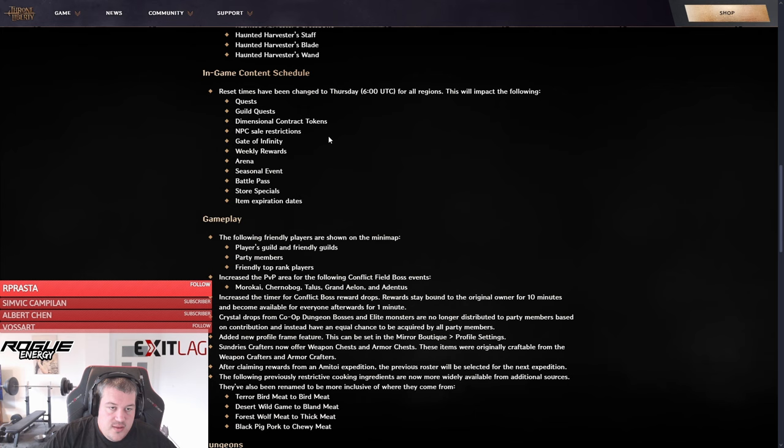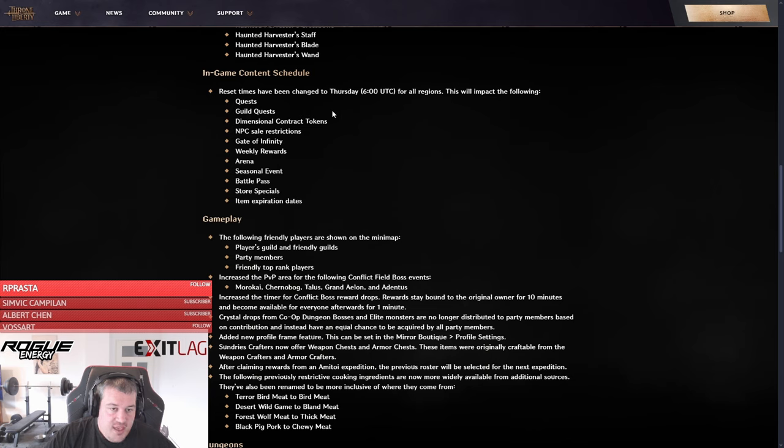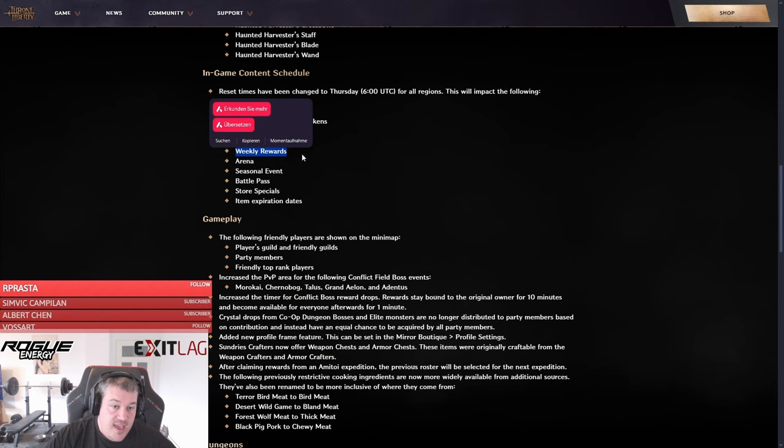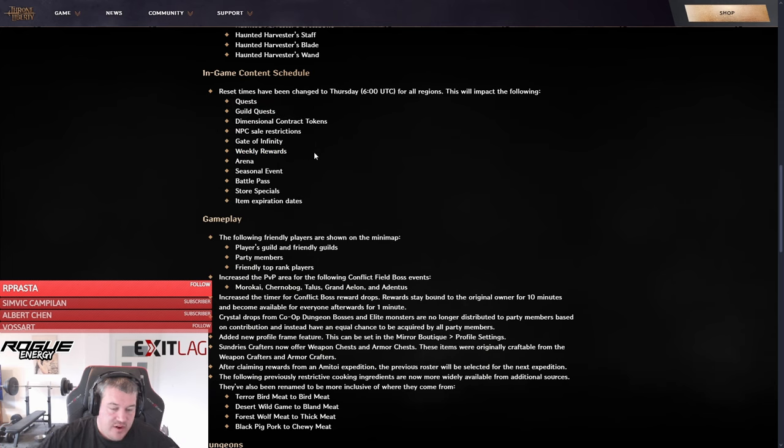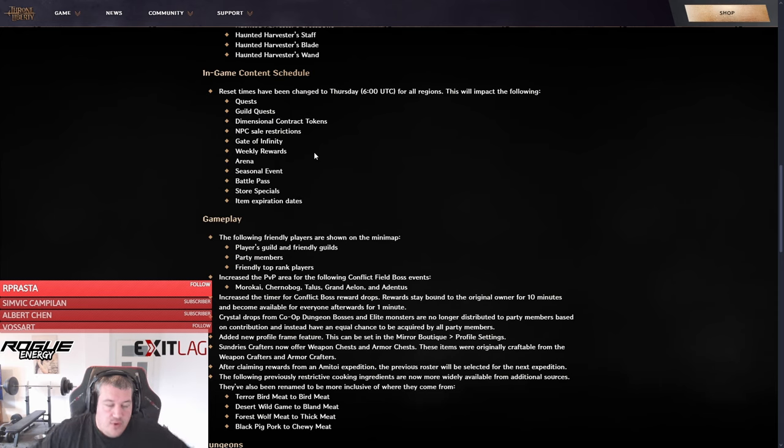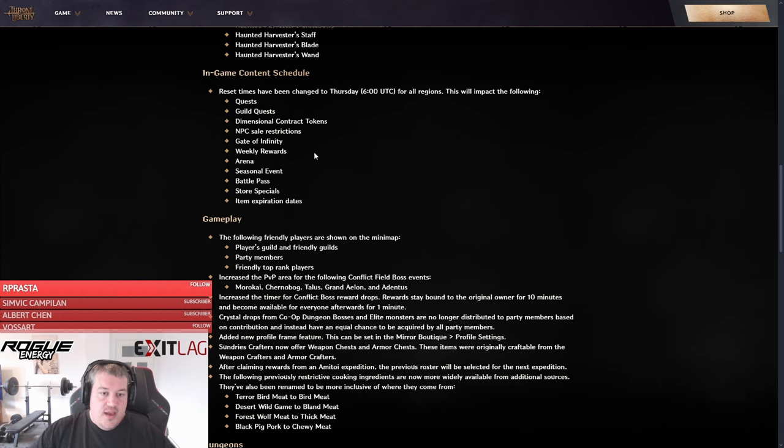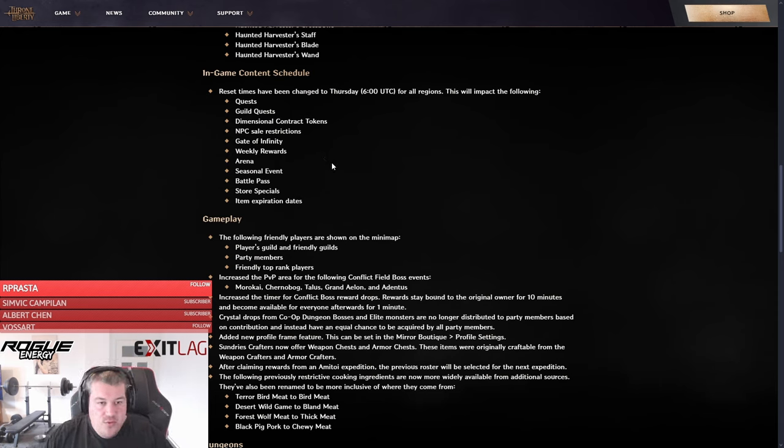Then the in-game content schedule is changing from Wednesday to Thursday. I think in the patch there also happened a bug because I was able to purchase all my weeklies again, so basically another six dungeons, contract scrolls out of all the weekly from the sundries merch, all of that. Every weekly was available for me again.